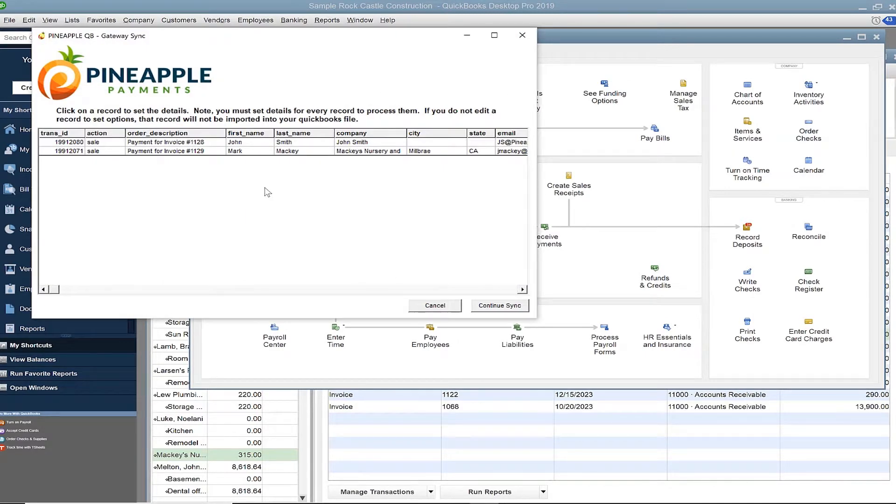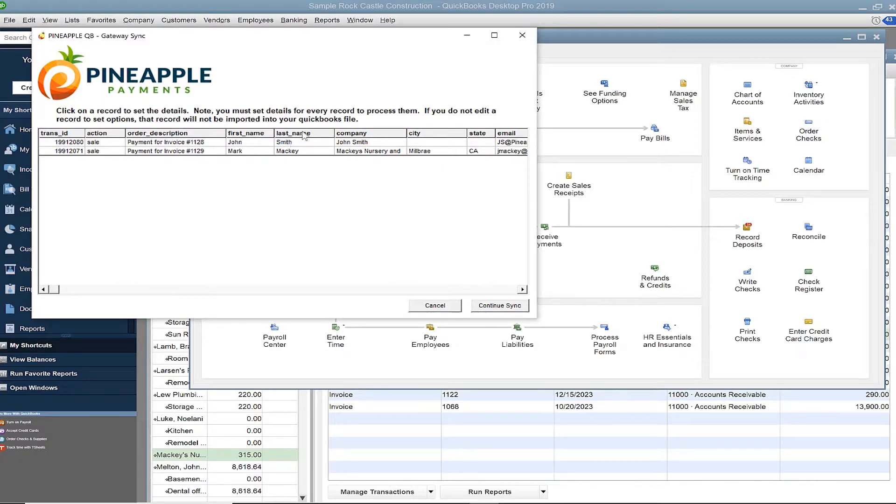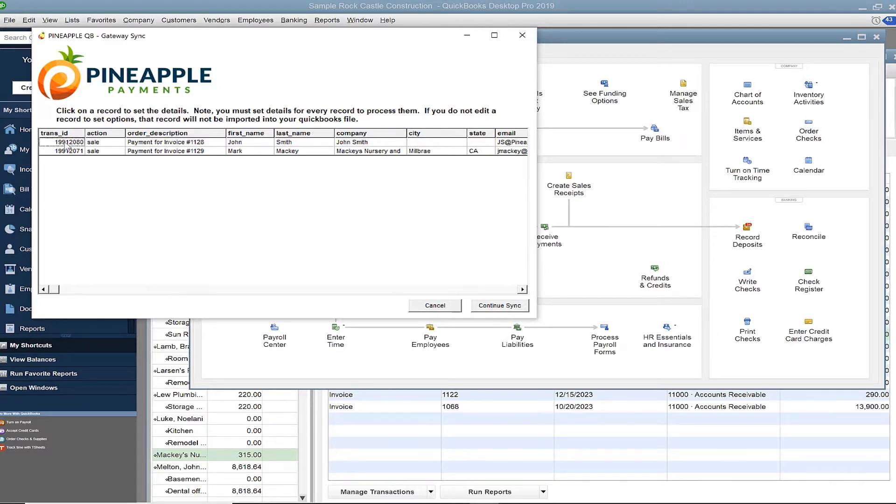Click on the first record that you want to sync. If you have a large sync list, you can click on any of these column headings to sort through the list. For today's purpose, the top transaction is selected which is for John Smith.